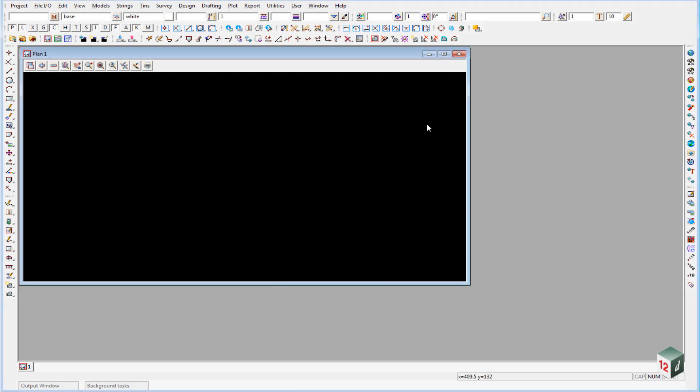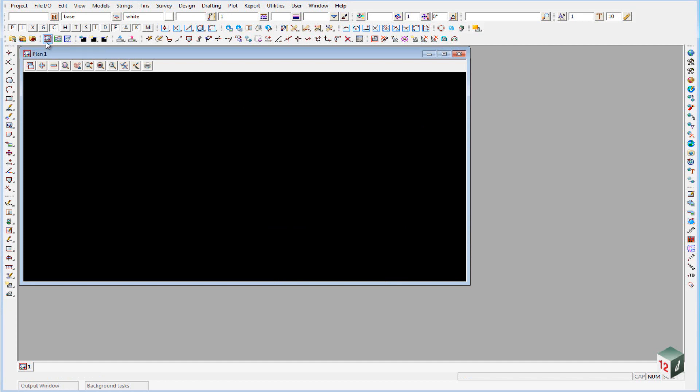So just to explain a couple of these toolbars for you, over on the side here we have shortcuts to get into our working folder, our user folder, and our user library. We then have shortcuts to create a new plan view, a new section view, or a new perspective view.